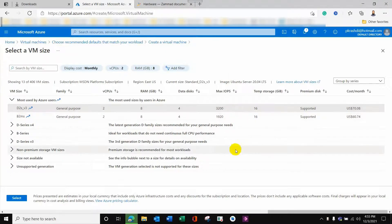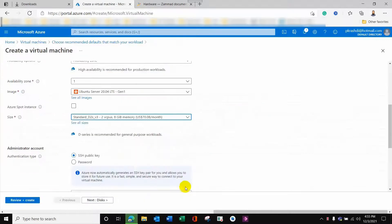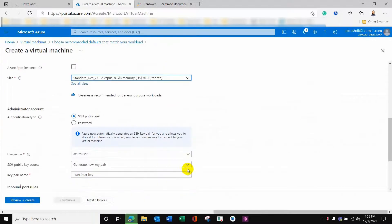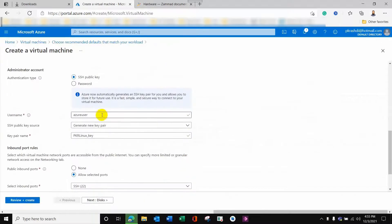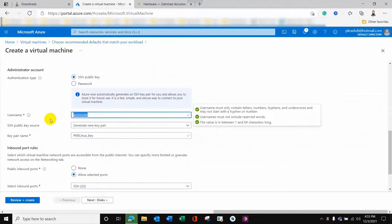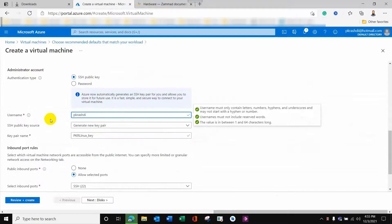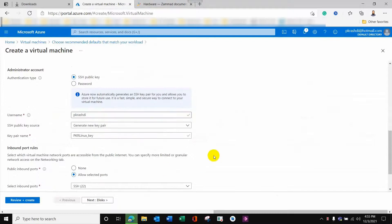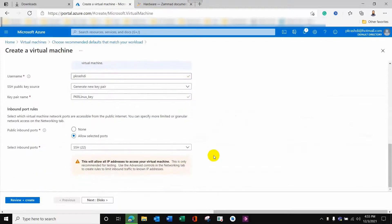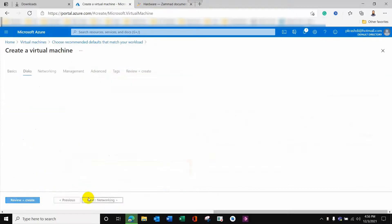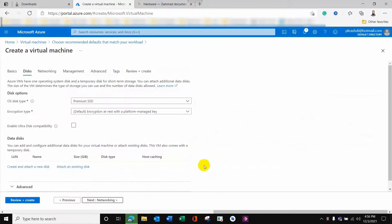I'll select this VM size — it has the right amount of RAM and memory. I will customize the username and I will log in through SSH — Secure Shell — later on. Port 22 is open for this.